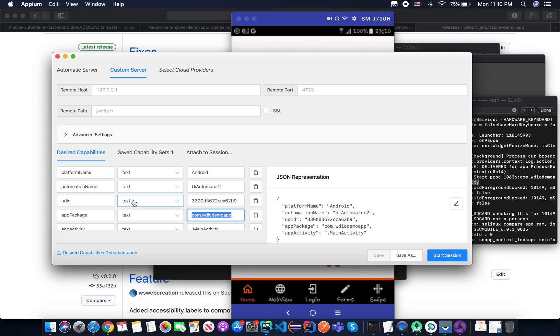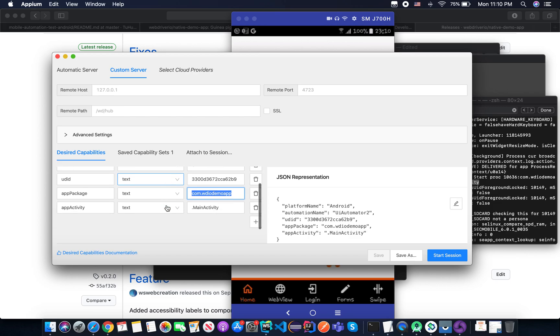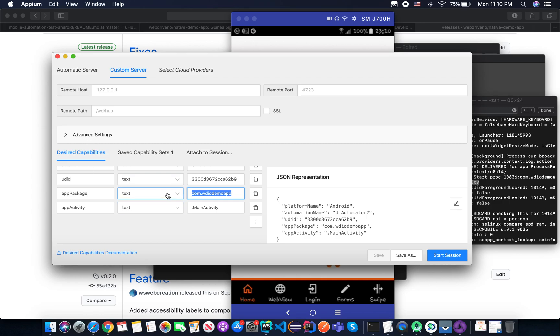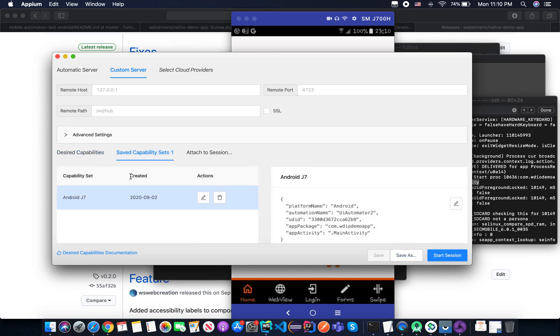So we may have many more capabilities, but basically we just need these parameters to start the session and open the app on the device. So after you specify this capability, you can save and you can use it next time.